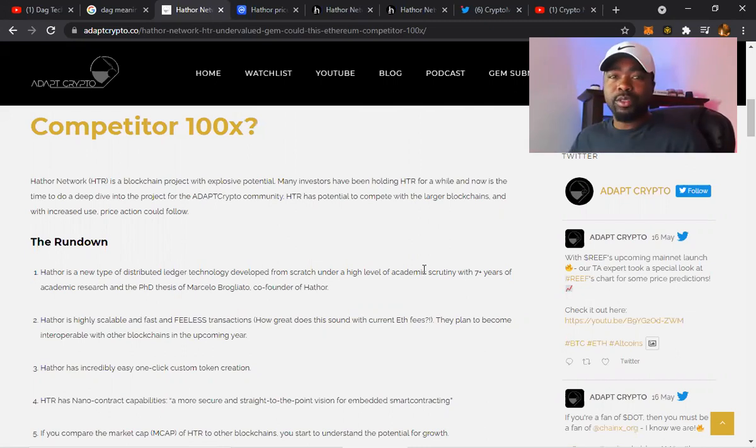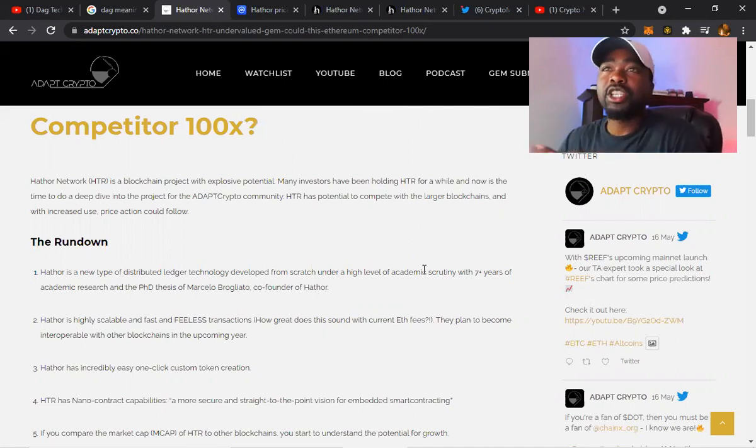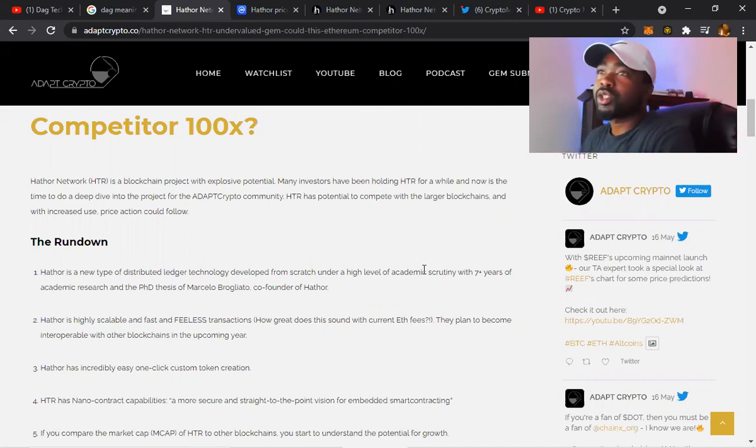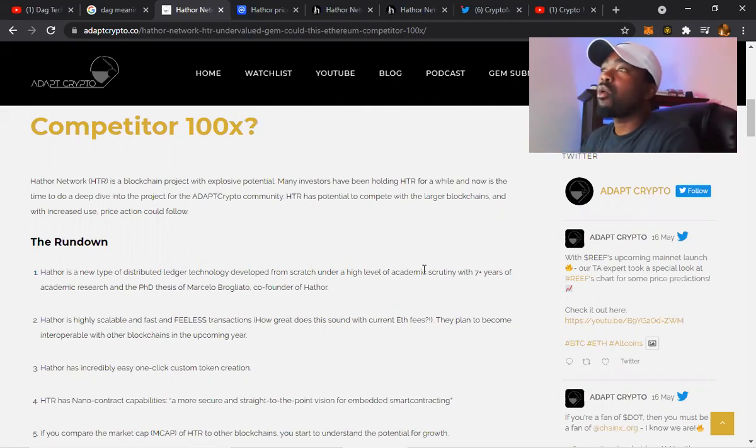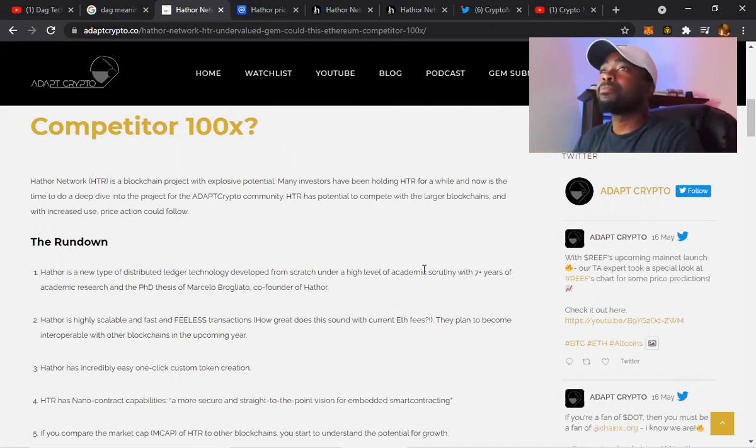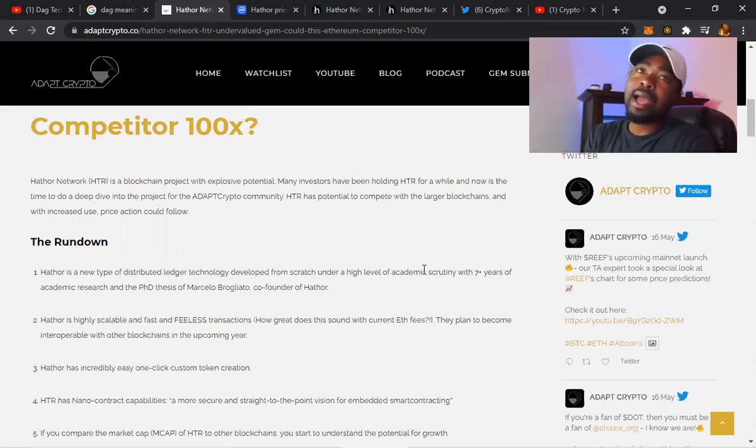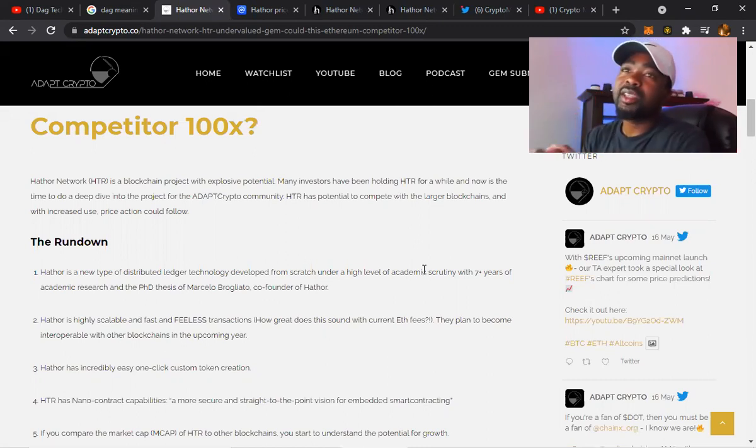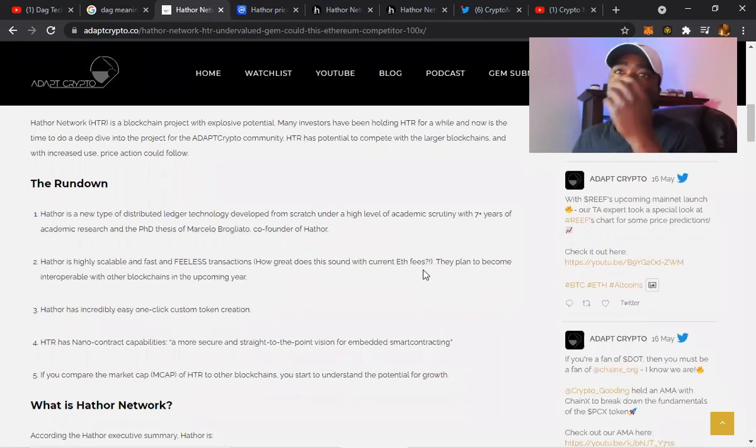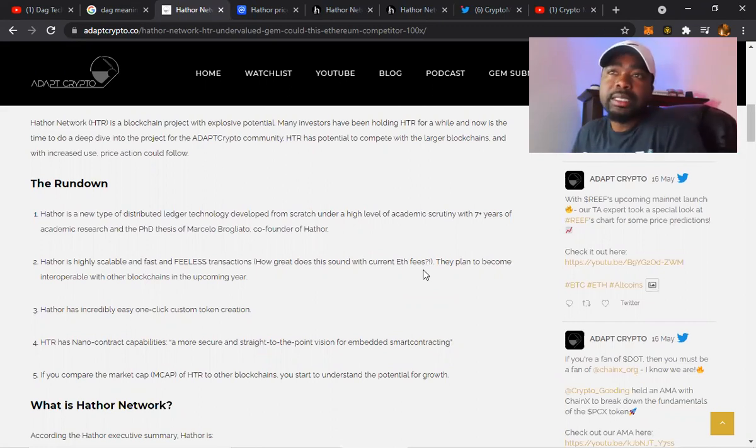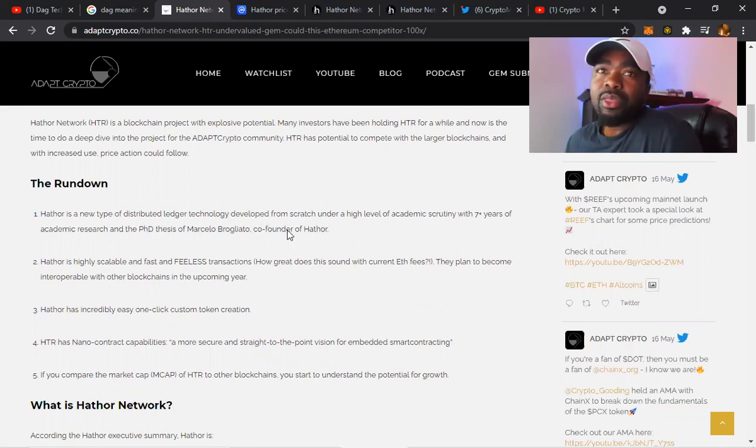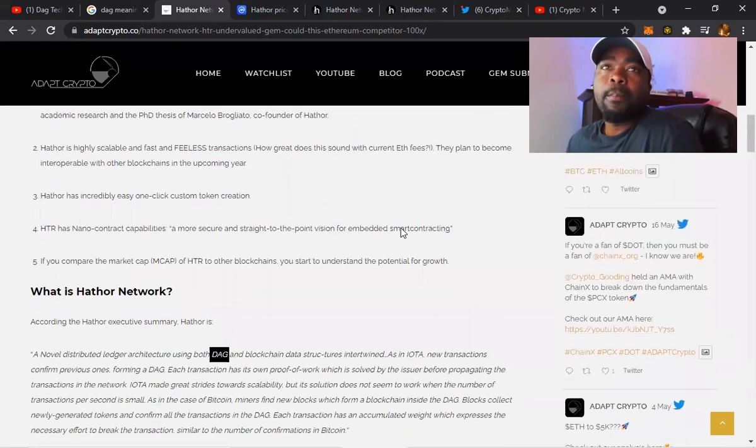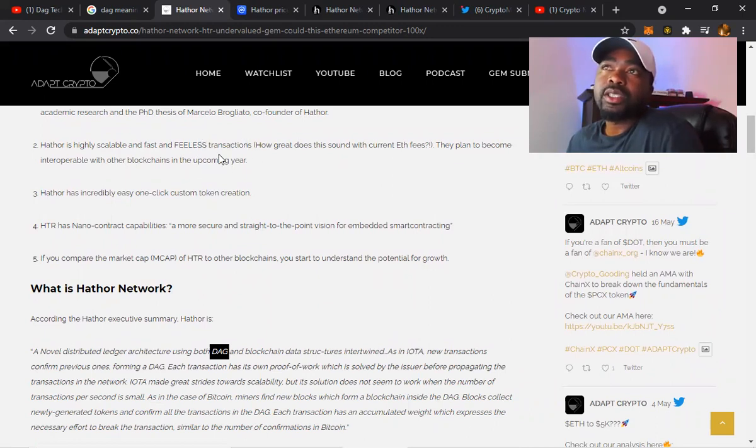I want to make sure I pull that up because this is forever changing. No one knows everything. It bothers me when these YouTubers come on trying to act like you're out there with the creator of Cardano and Ethereum. We're YouTubers - be real with yourself. Hathor Network is a blockchain project with explosive potential. Many investors have been holding HTR for a while now. Let's take a deep dive into the project. HTR has potential to compete with larger blockchains and increased use price action could follow.